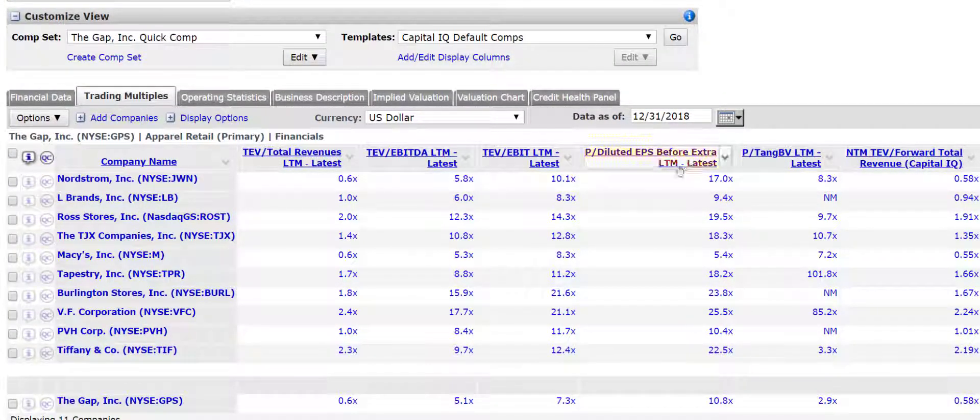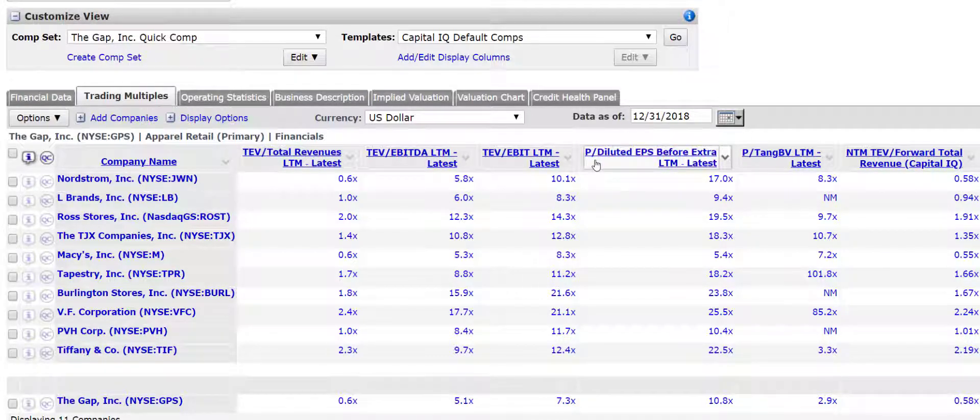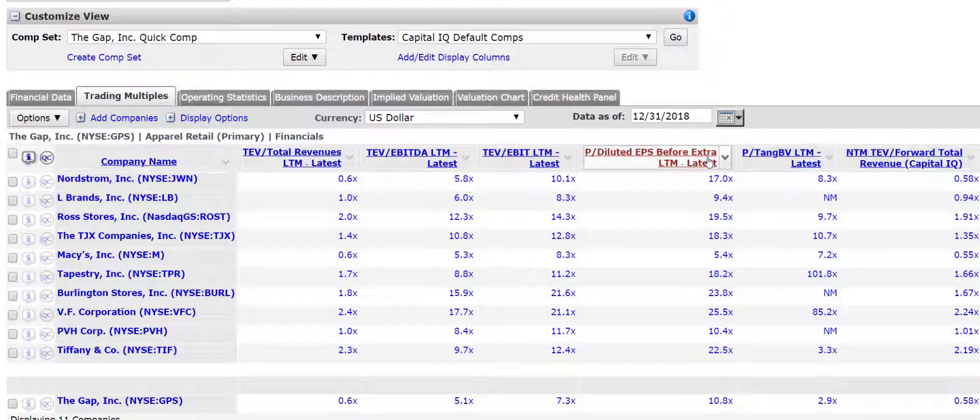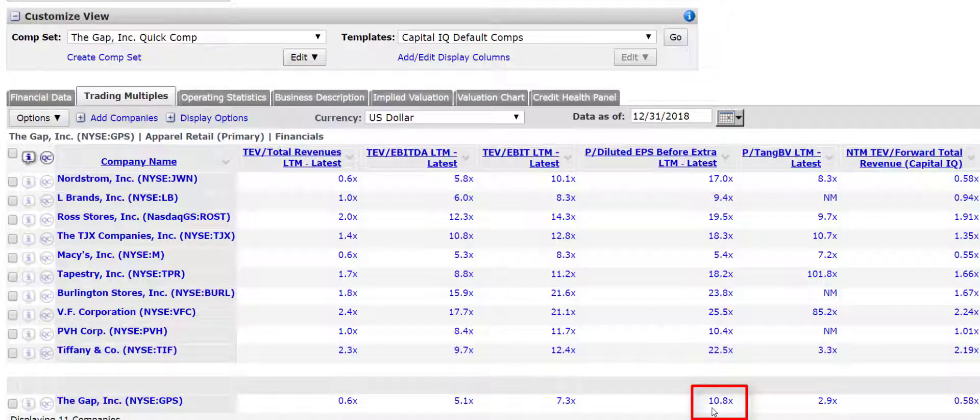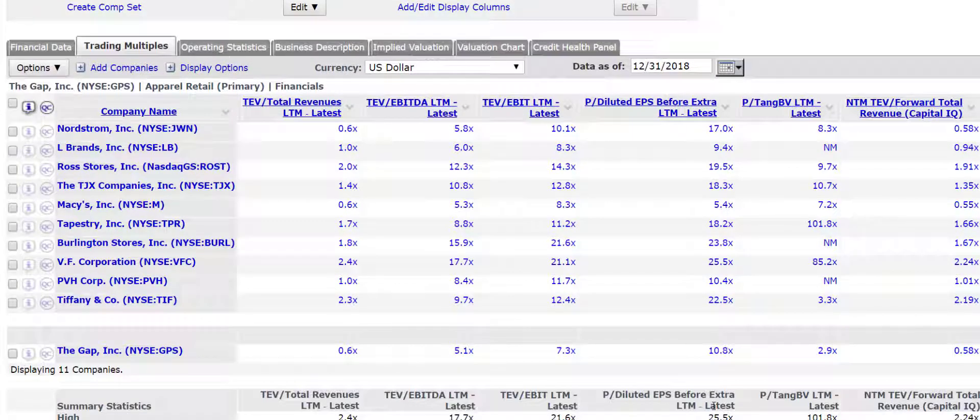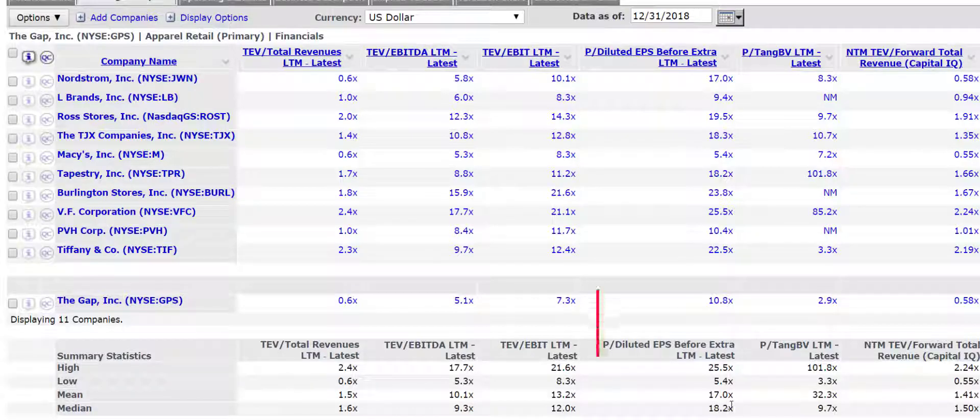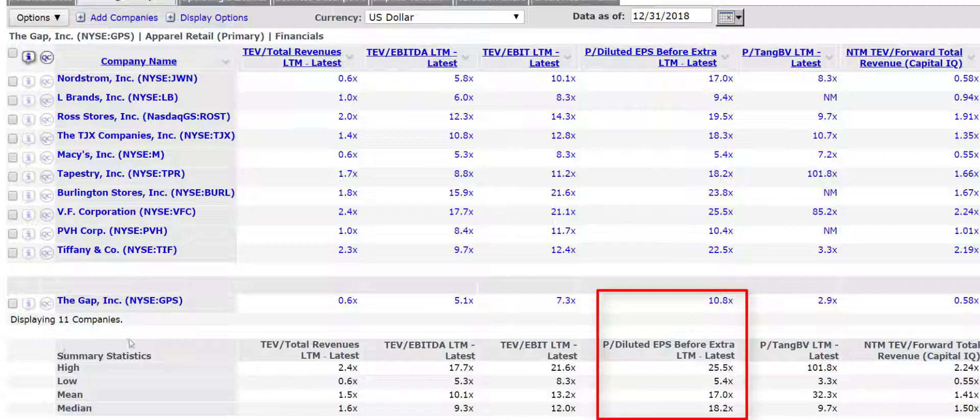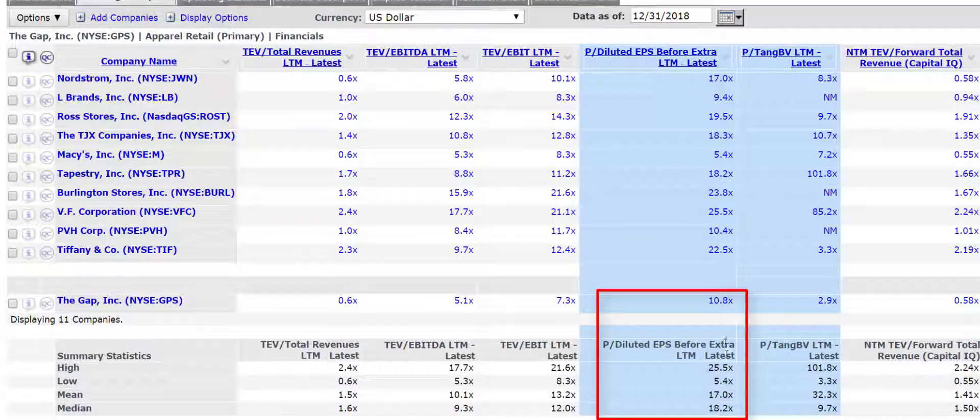A very common metric is the price to earnings. And so you see that in this column, it's got price to diluted EPS before the extraordinary last 12 months. I mean, this is a very complicated earnings measure, right? But it's telling you here that the Gap trades at a multiple of about 10.8 times earnings. You can see that relative to its peers, the peers trade at, well, actually, this is, yeah, this is giving you the statistics. It's basically the mean is 17, the median, the one in the middle is 18.2.